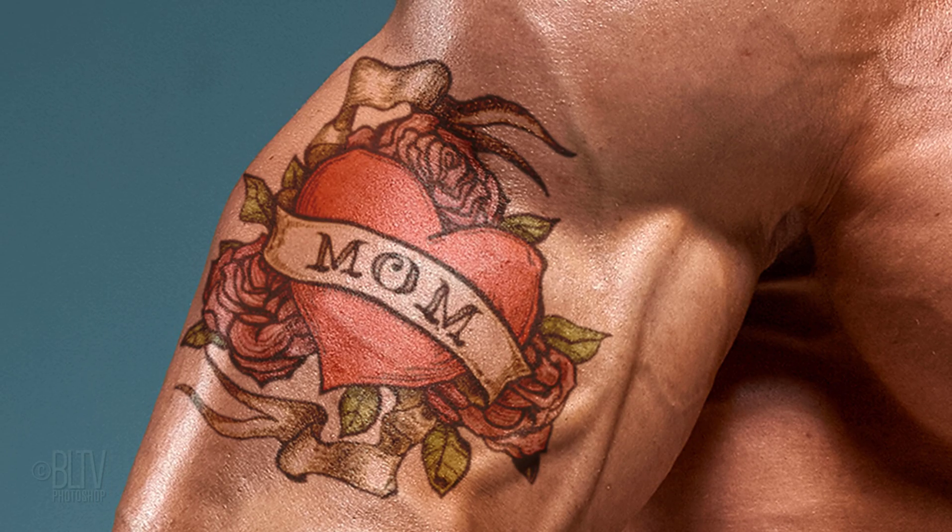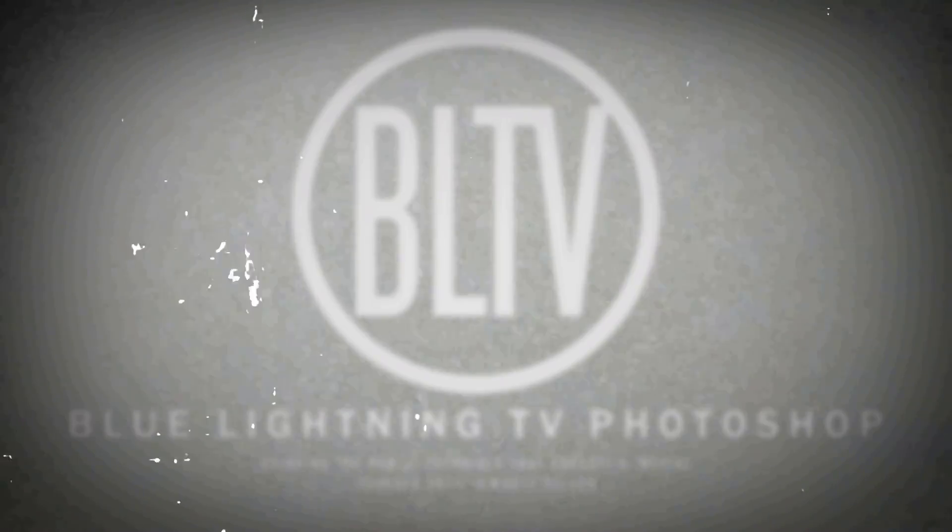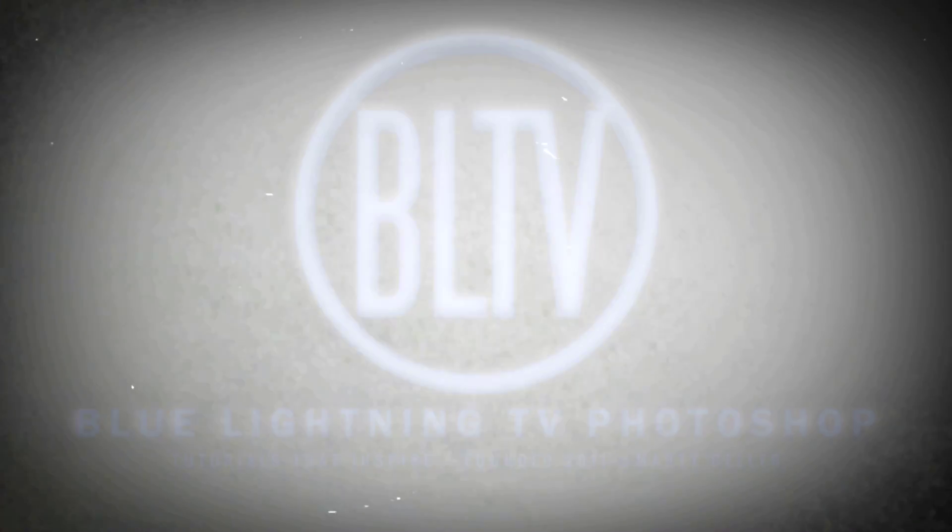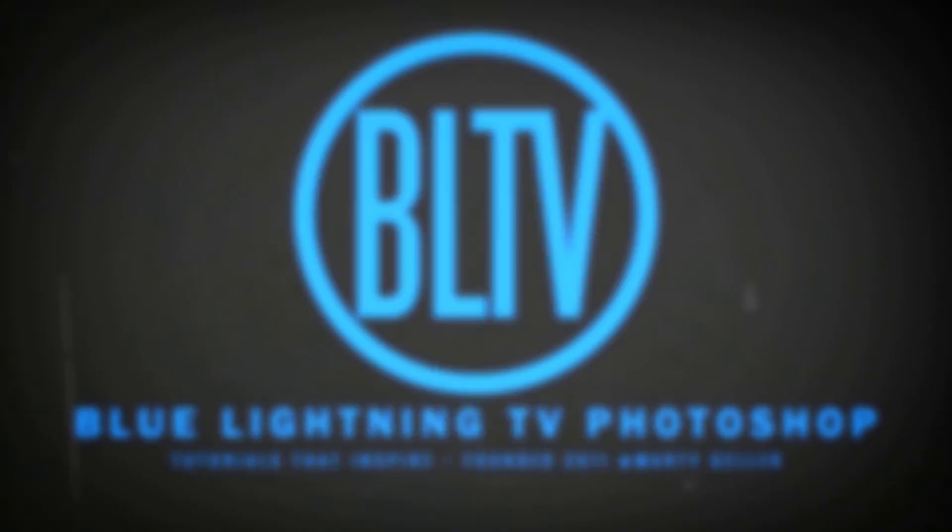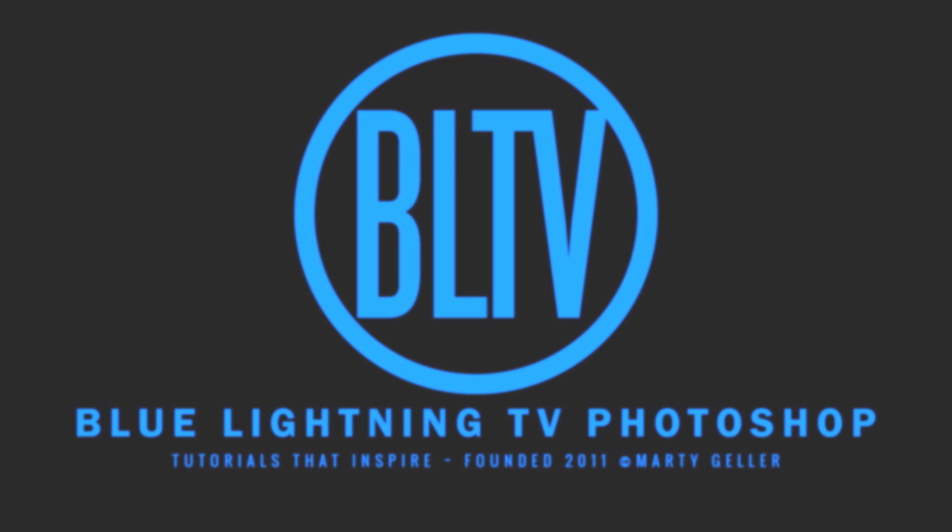This is Marty from Blue Lightning TV. Thanks for watching and remember to subscribe, like and share.